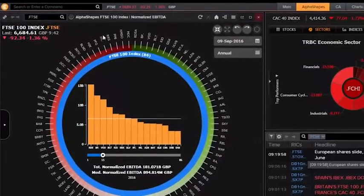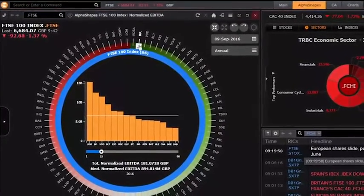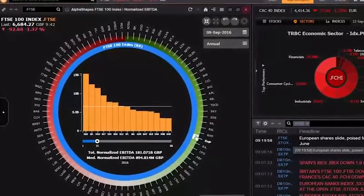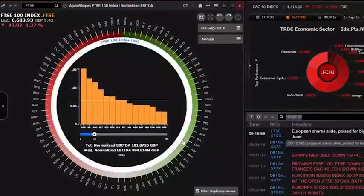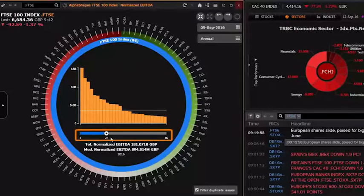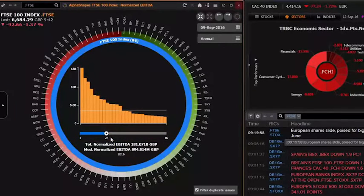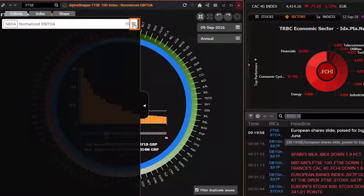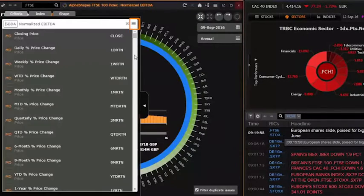Index constituents are arranged in ranking order around the ring based on the selected criterion, currently EBITDA. The index-level bar chart shows the relative value of the top-ranked stocks compared to each other and their median value. Select from over 1,000 criteria, including price and volume analytics, fundamentals, and ratios.